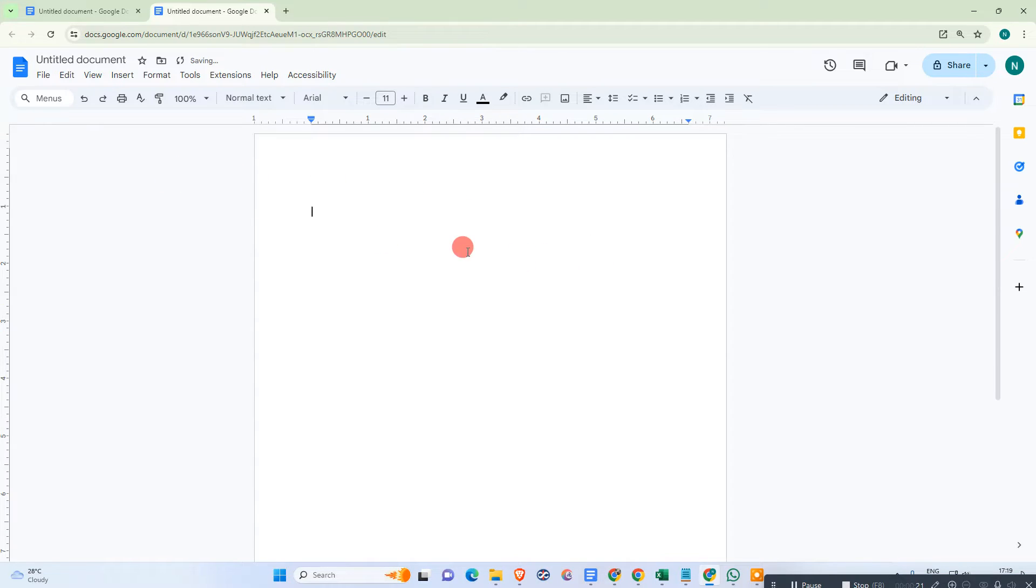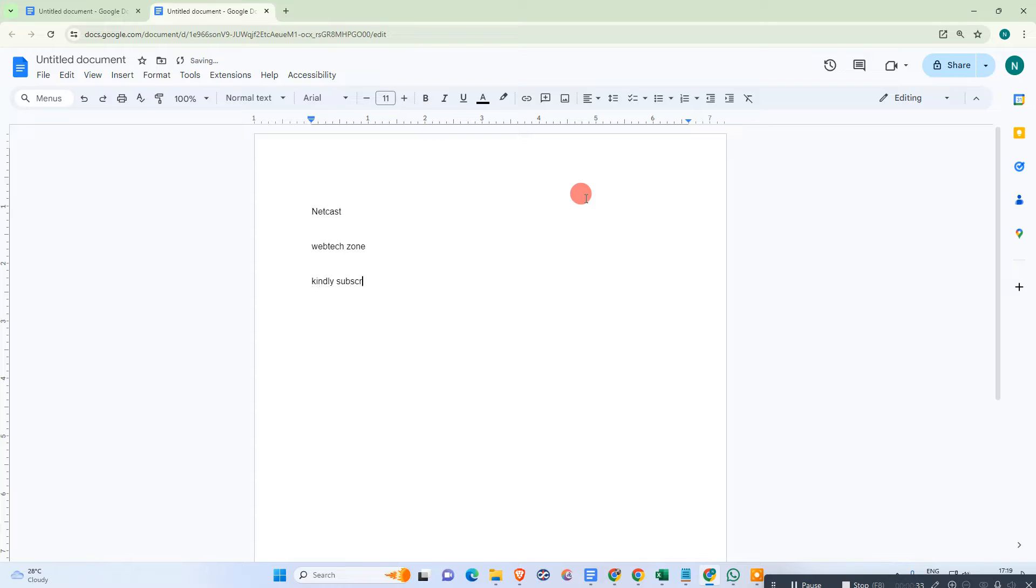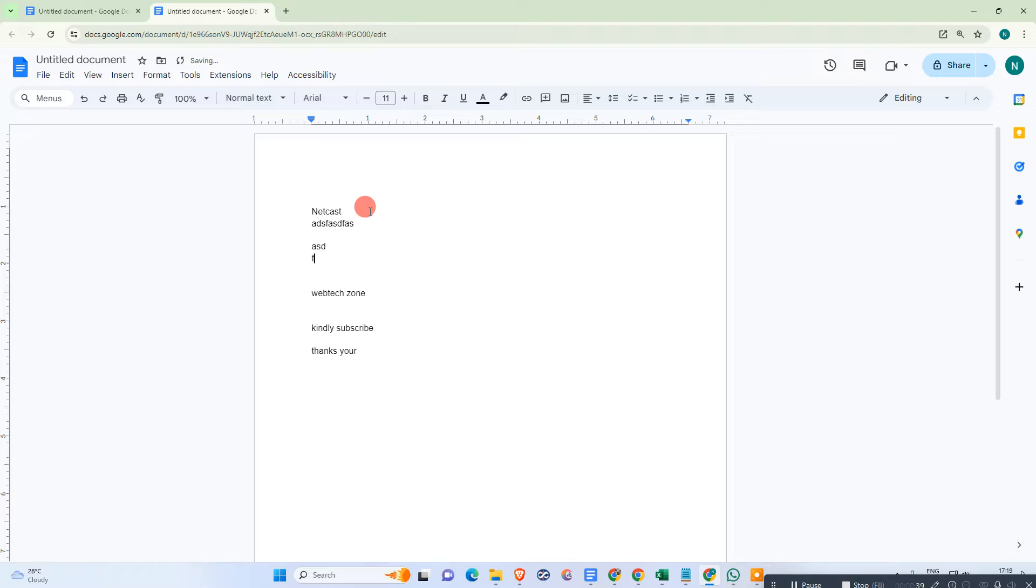So let me open Google Docs. Here we are, this is my Google Docs page. You can simply make headings, so let me write something. I assume this is my headings.